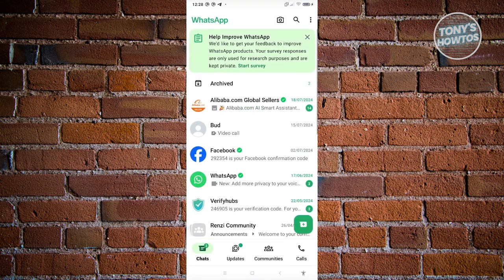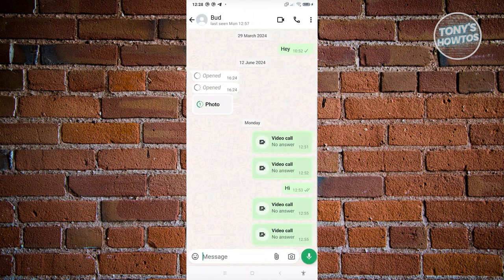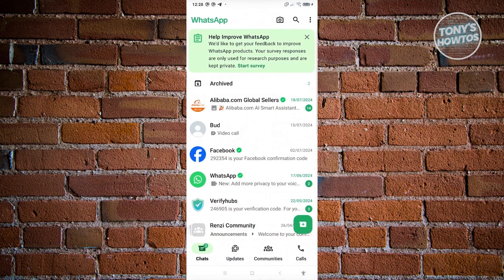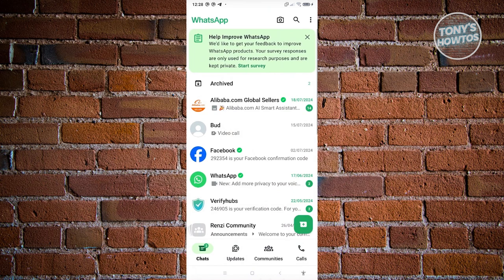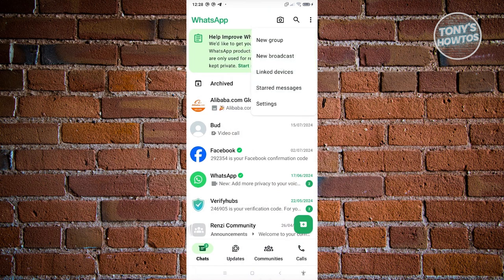Now from here, we need to look for a three dotted icon, which in this case will actually redirect us to our settings. So at the top right, go ahead and click on the three dotted icon. And from here, you want to choose settings.